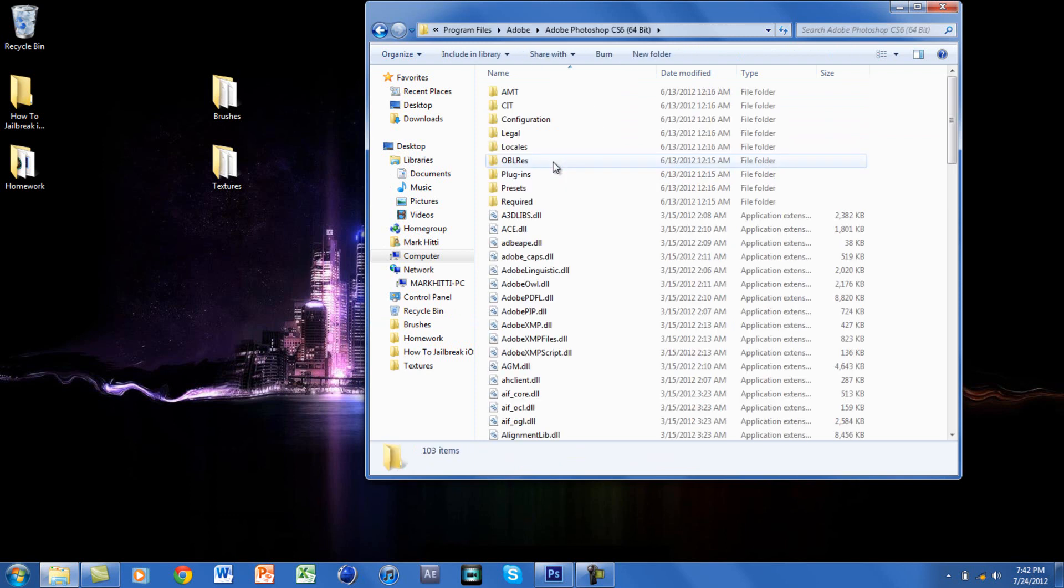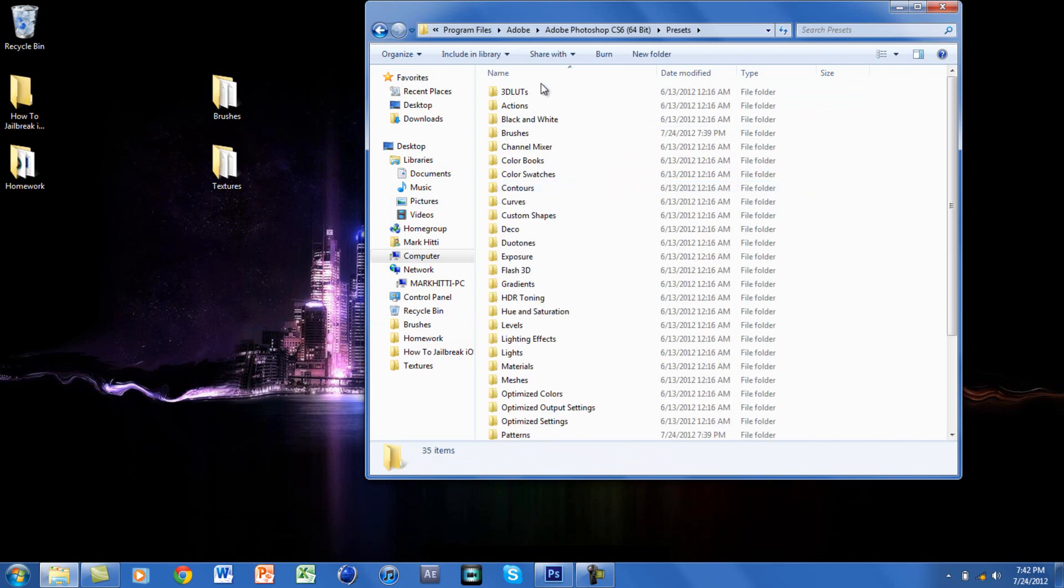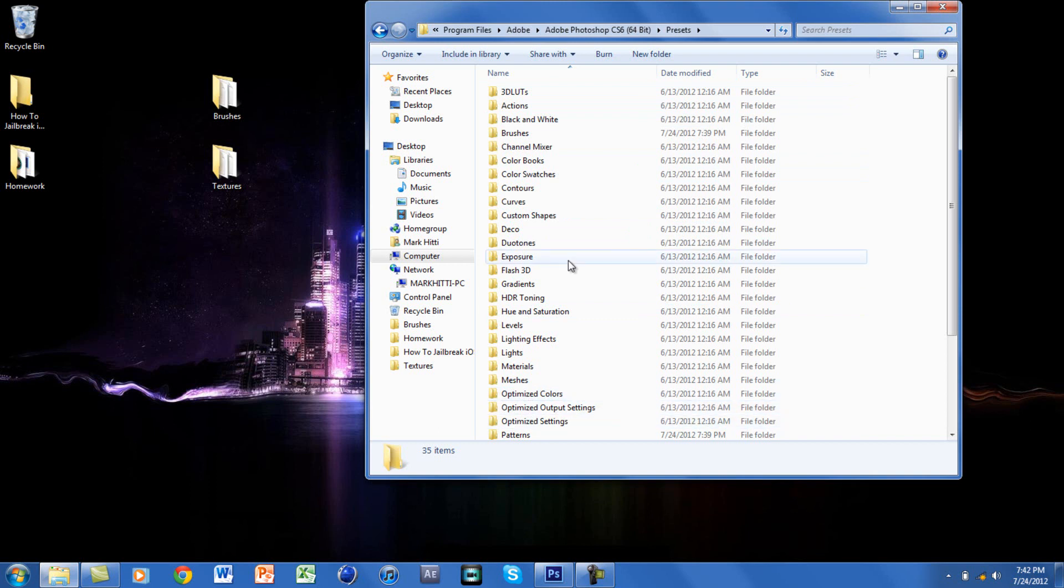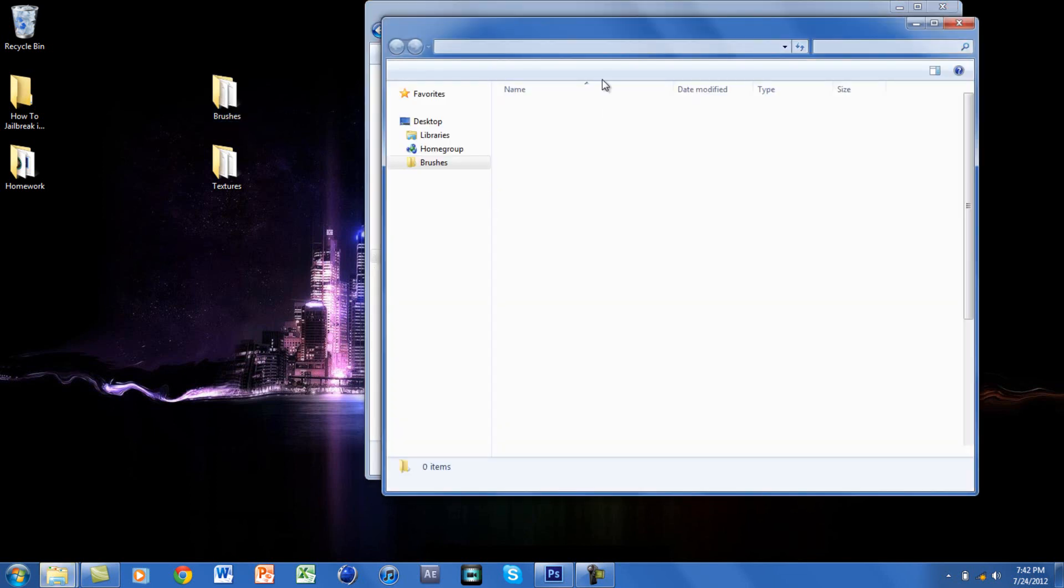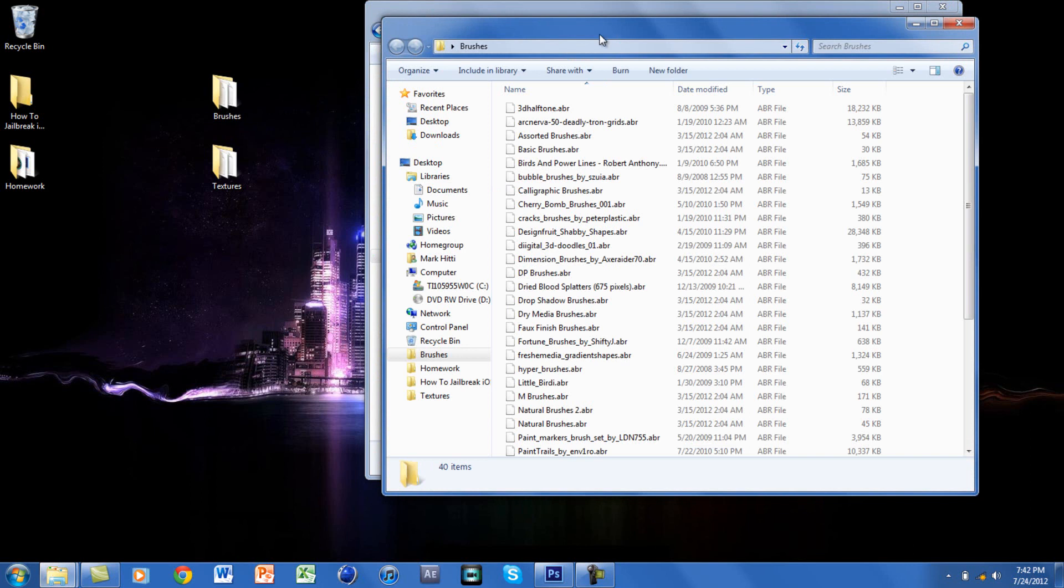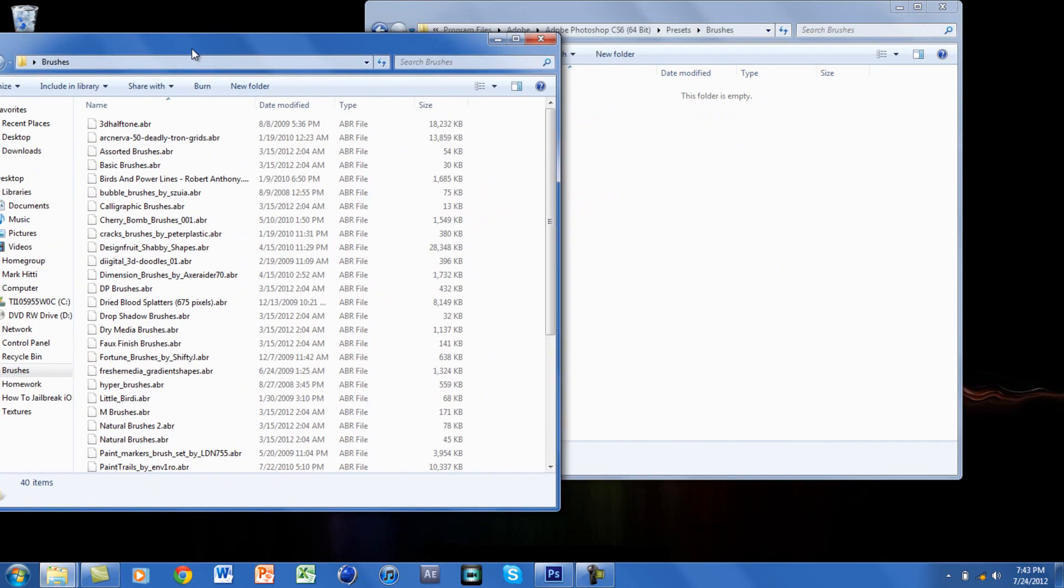Then you want to go to Presets, and you will see here that these are all the presets on Photoshop. You will find a folder called Brushes, and there are none. I have here 40 brushes and I'll post a link in the description below if you guys want these.